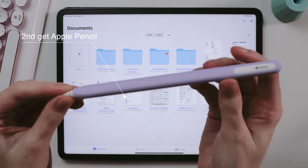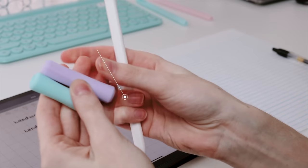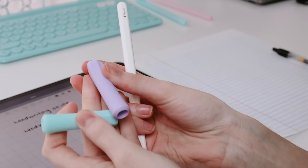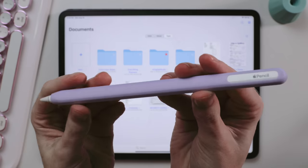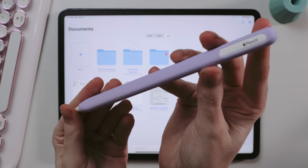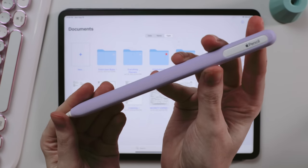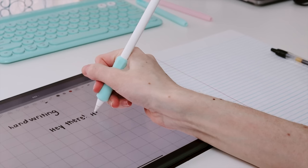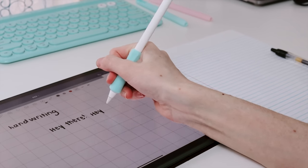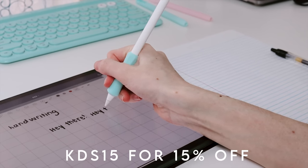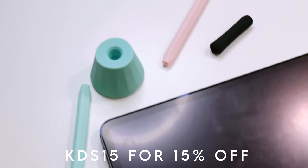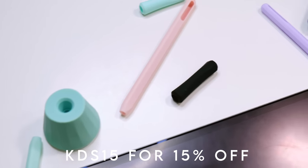I rotate between using the Nimble Grip from Uppercase and the Nimble Sleeve by the same brand. I love them so much that I now have a coupon code you can use if you want to try out the brand as well and save some money in the process.